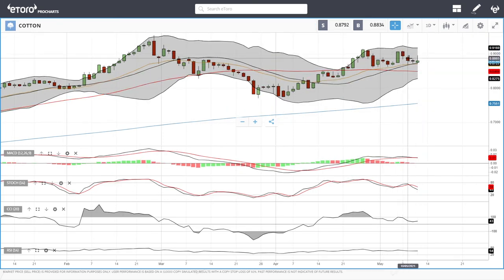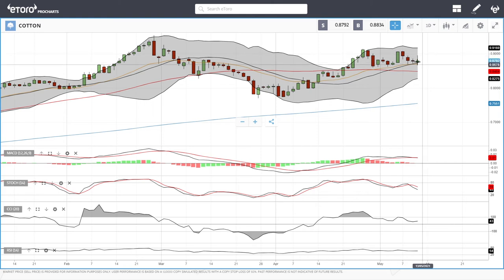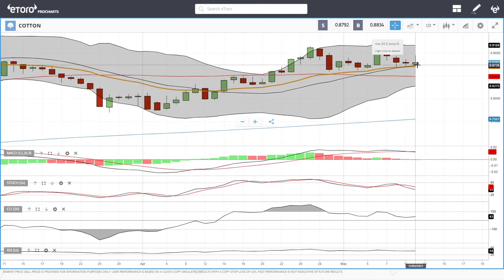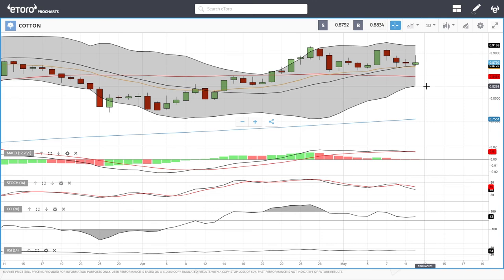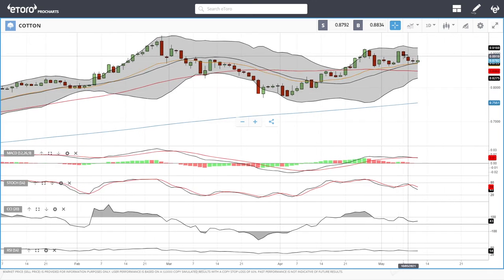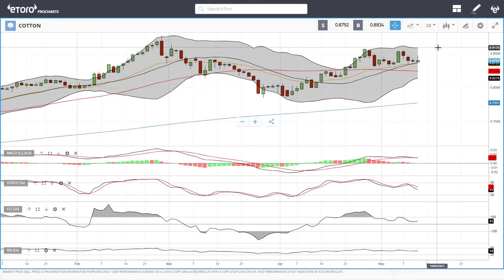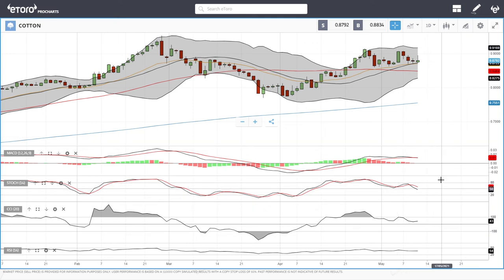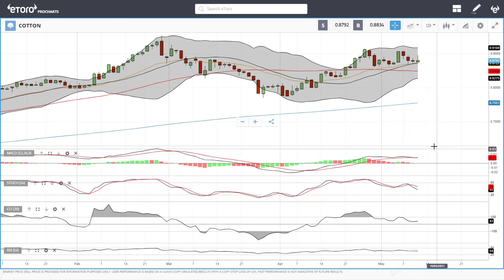Cotton rallied up towards 0.9841 and then dropped, creating an inverted hammer. We're still holding at the middle of the bullish band, but a drop below here opens the door to the 50 and then the bottom of the bullish band. It's probably likely that we'll also rally from here heading back towards 0.9176. Technical indicators are mixed — MACD is flat, stochastic is bearish, CCI is becoming bullish, and RSI is flat — so they're not really helpful at this stage.